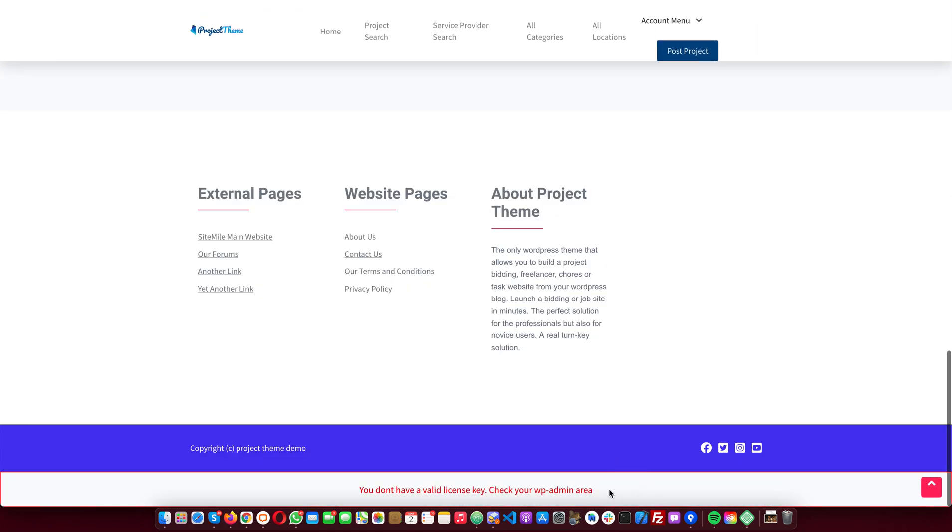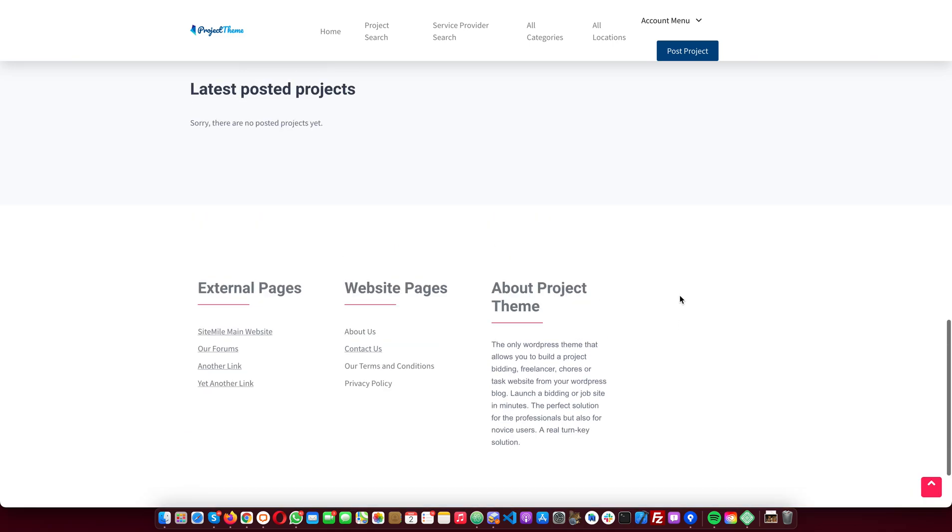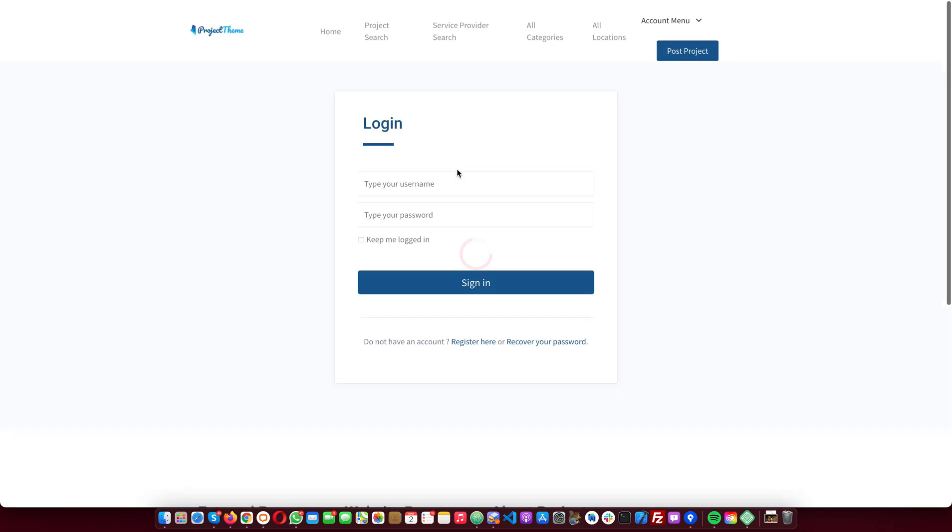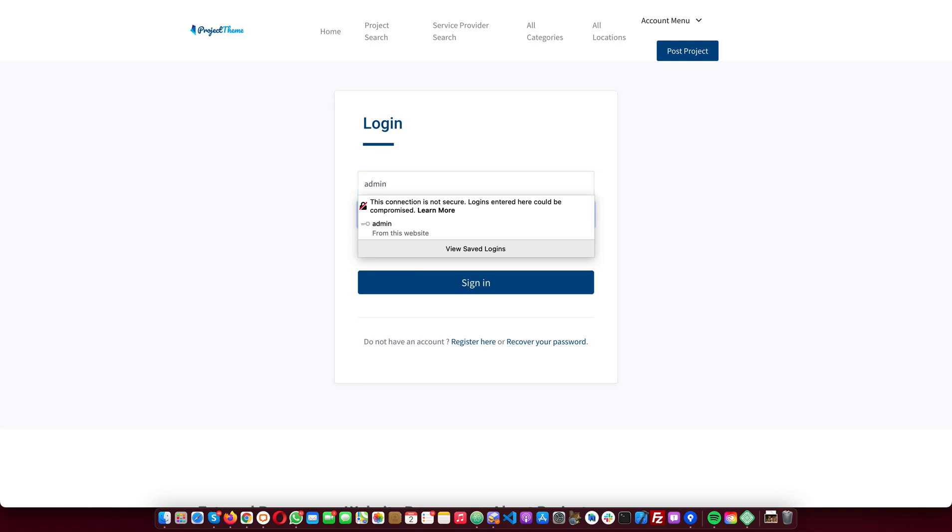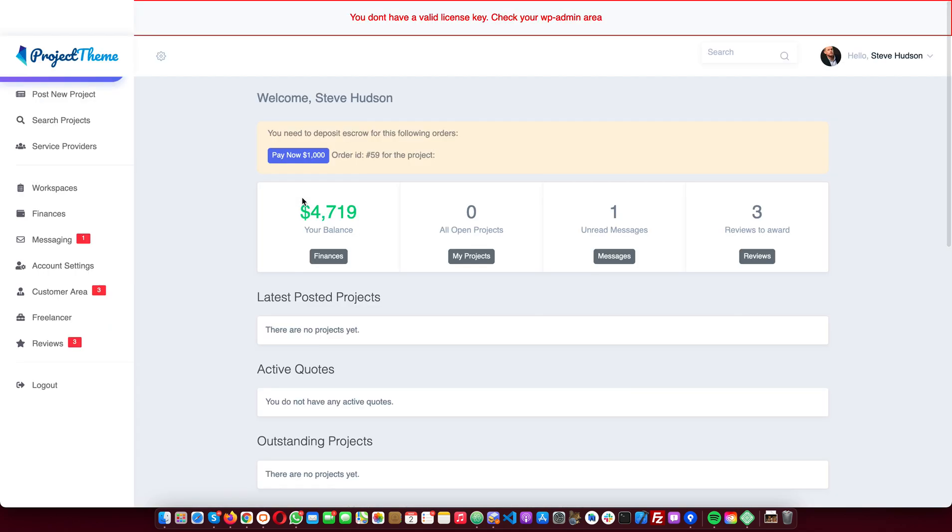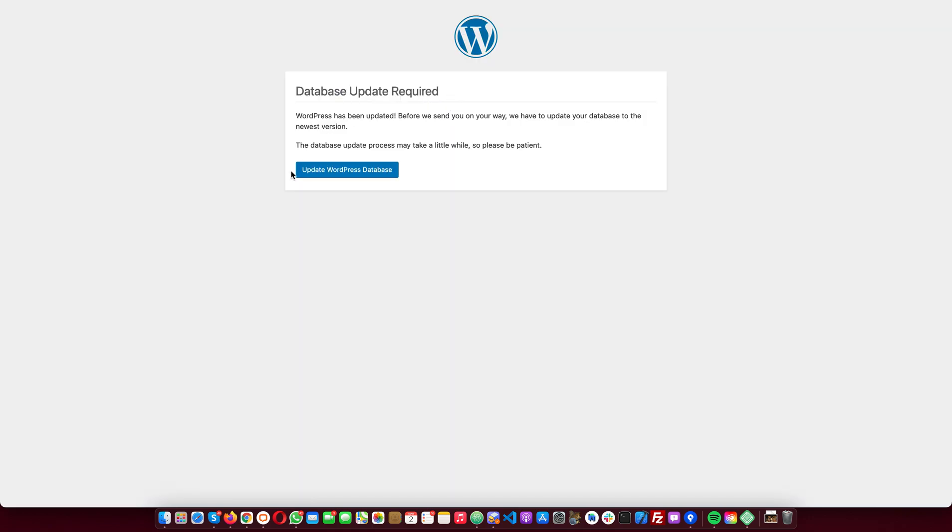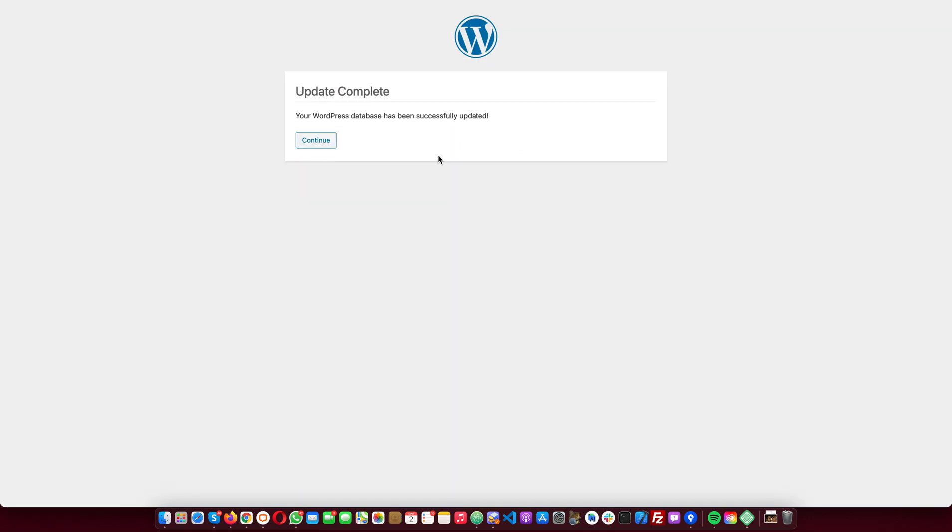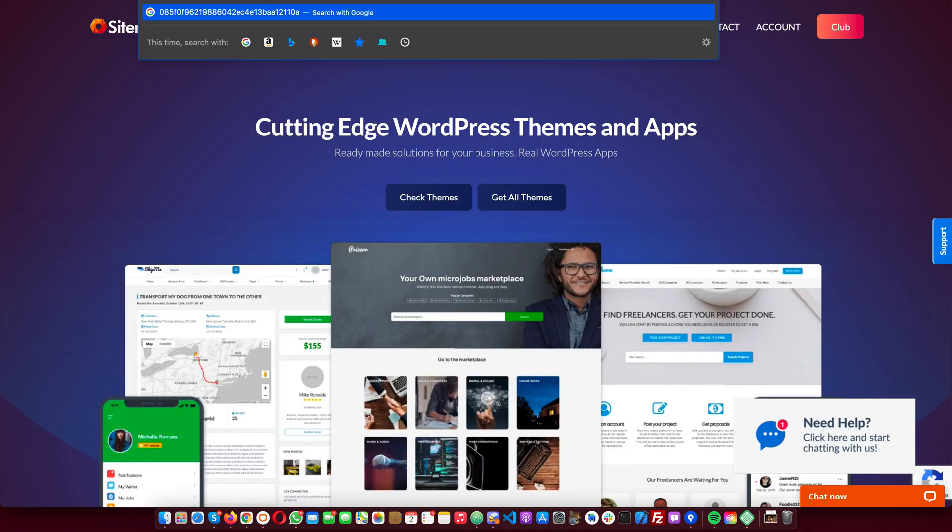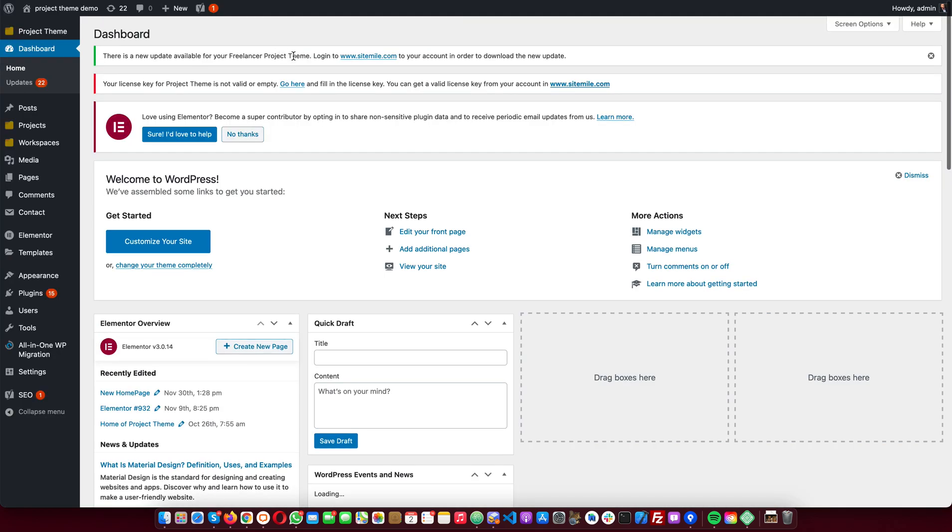You also notice that we don't have the license key in the backend. We also need to update to the latest version because we already have an update here. So I have the license key saved right here.